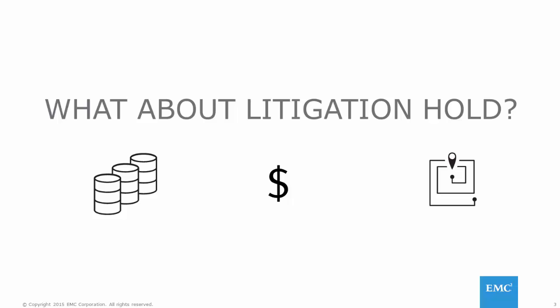Just how complex is it to restore email that's being held on litigation hold? Let's take a sped up look at what it entails.